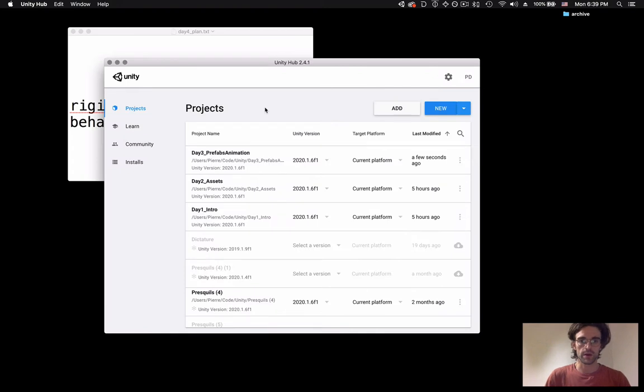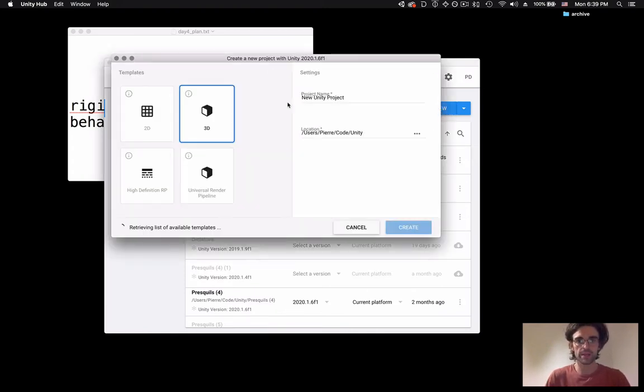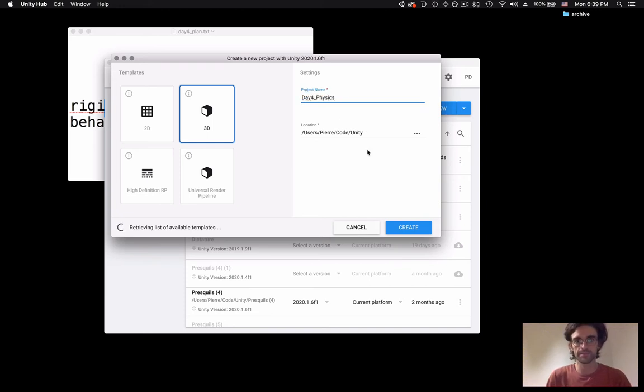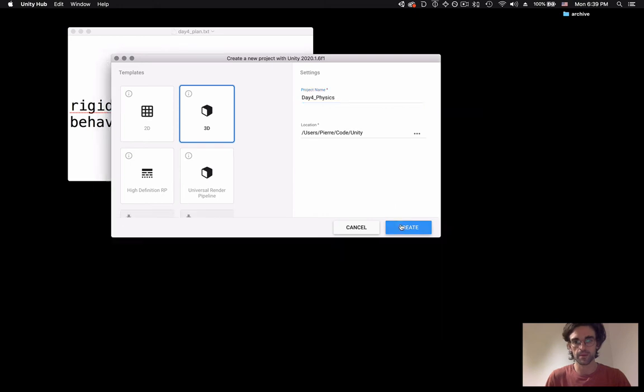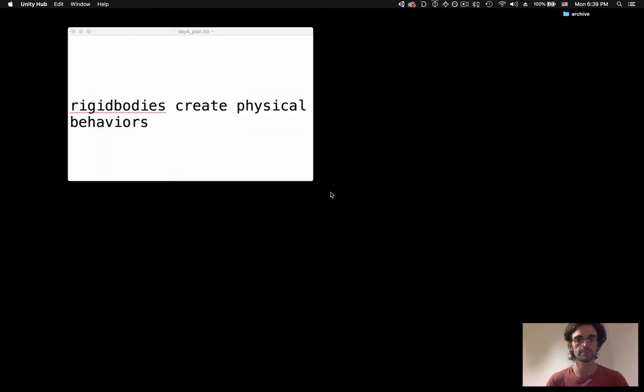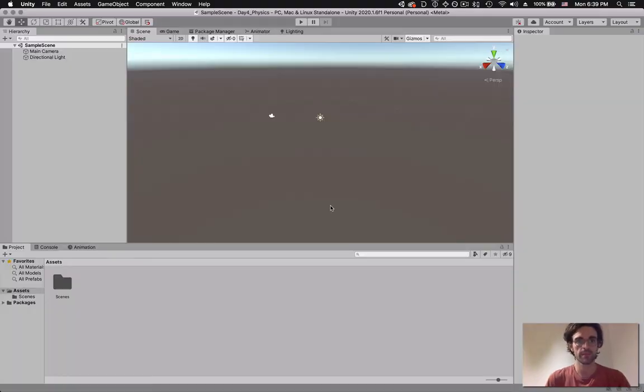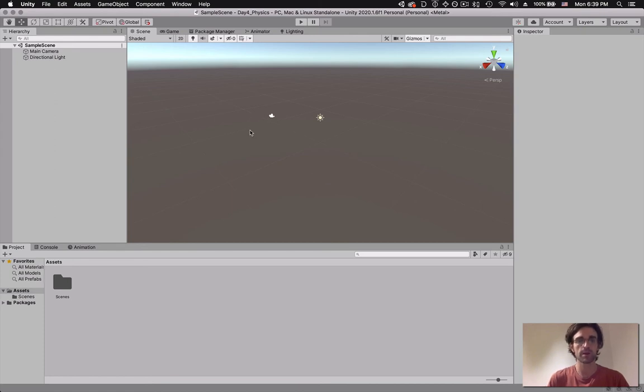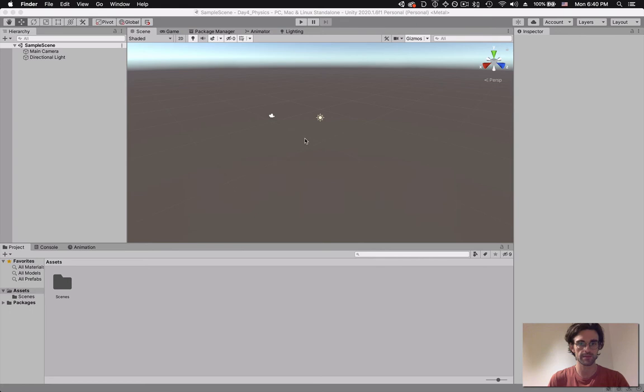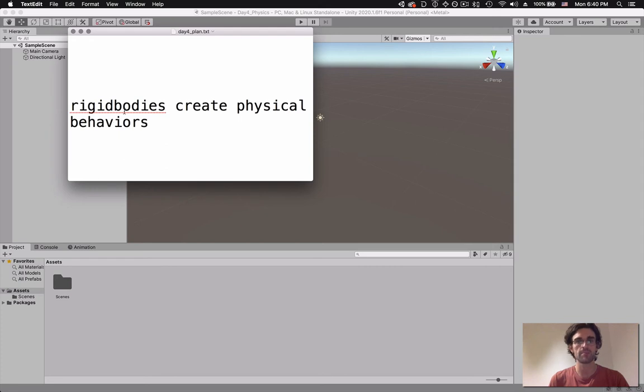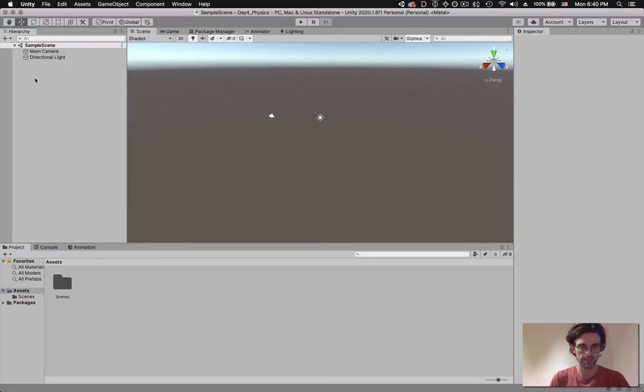We're going to open up the Unity Hub, create a new project called day4physics, click create. Now that we have our Unity project loaded, we're going to start looking into rigid bodies. Those rigid bodies are basically a component which you add onto a game object and makes Unity compute physics for this game object.